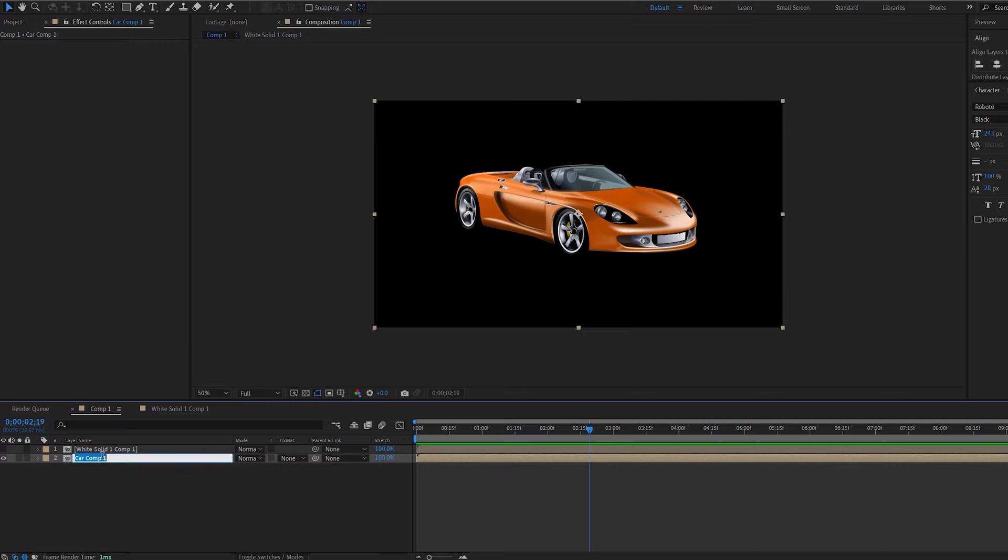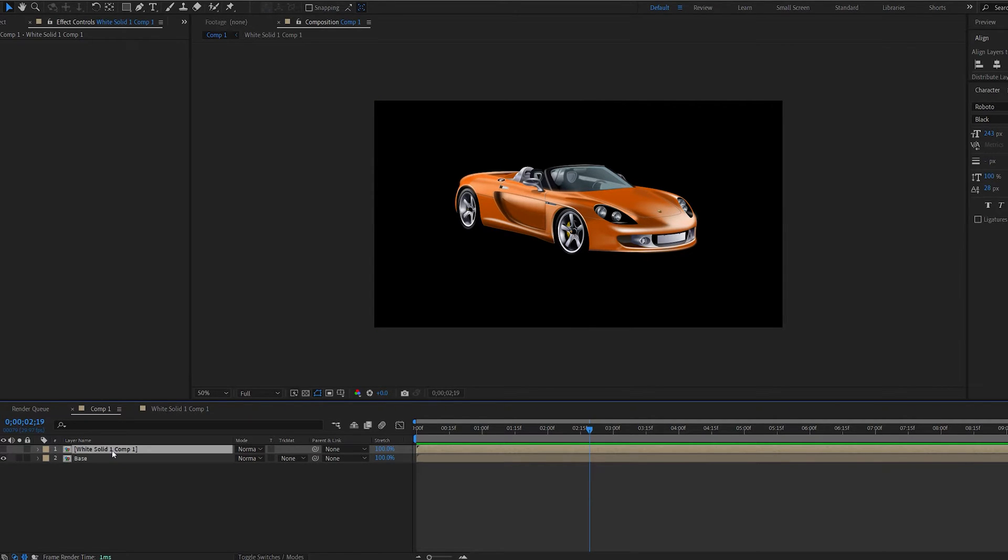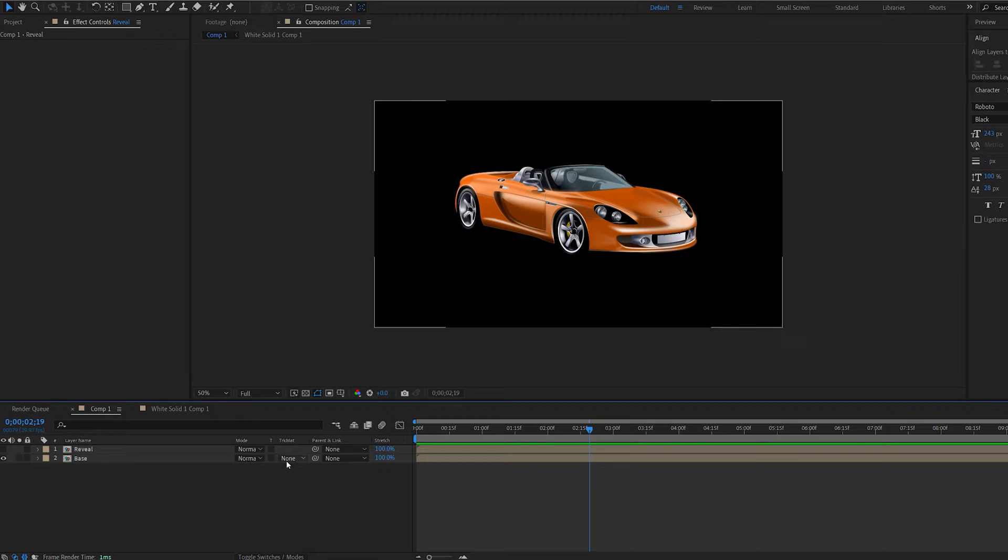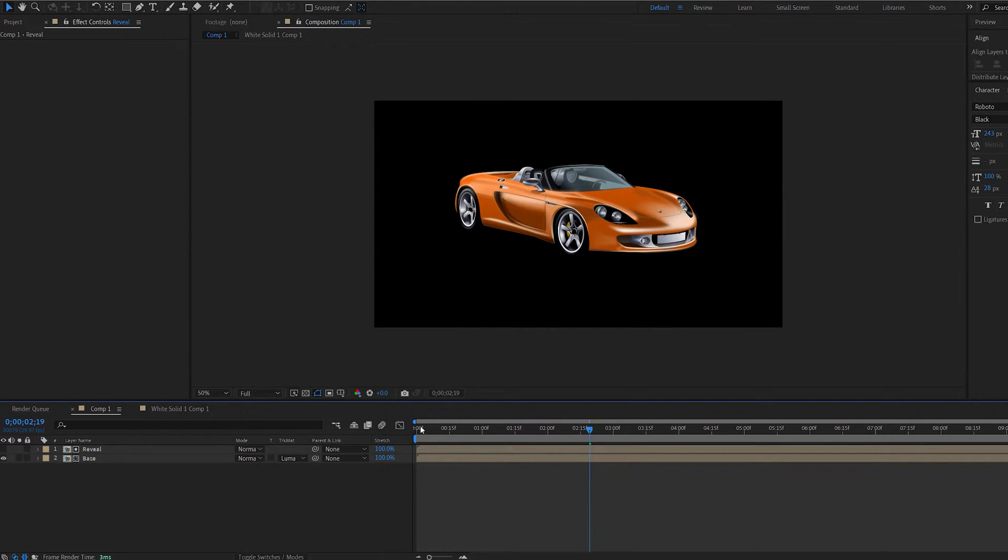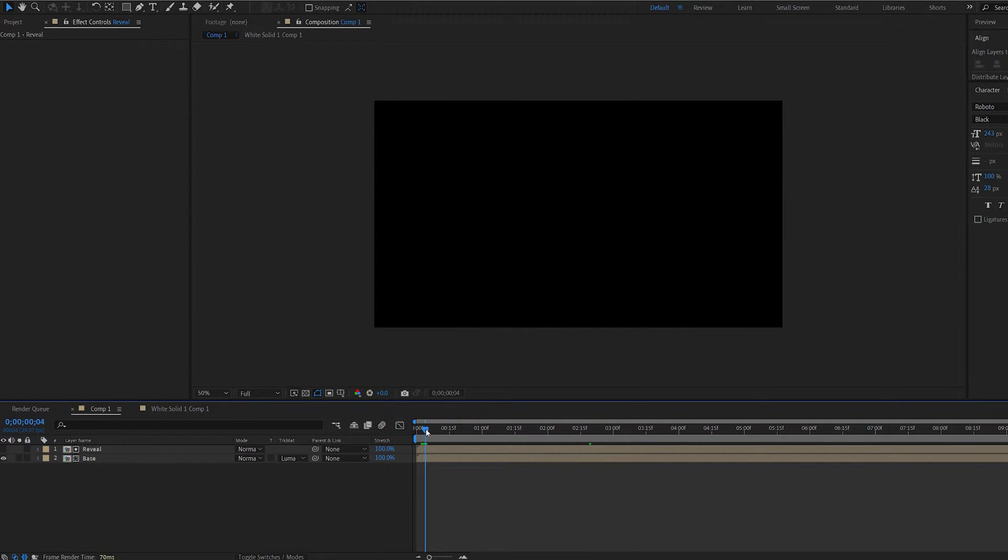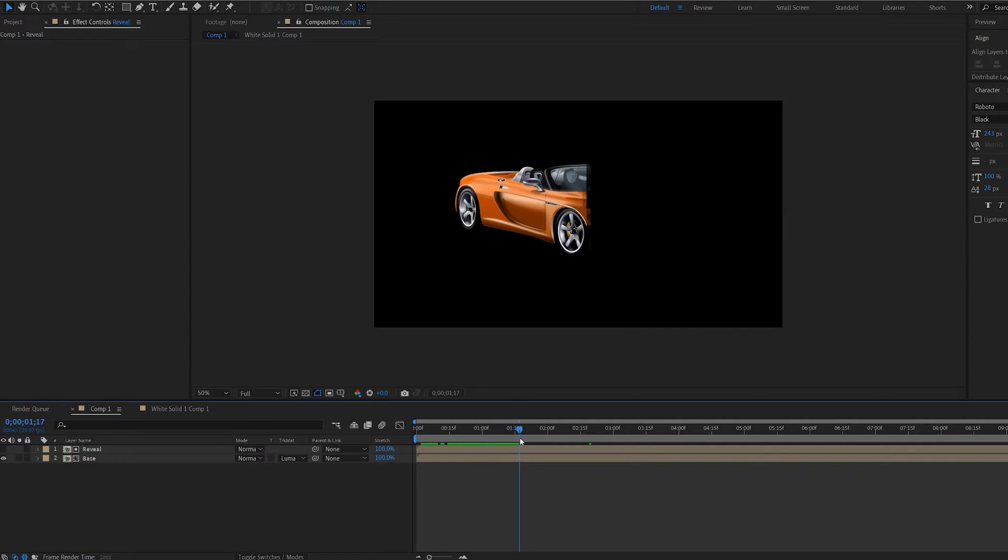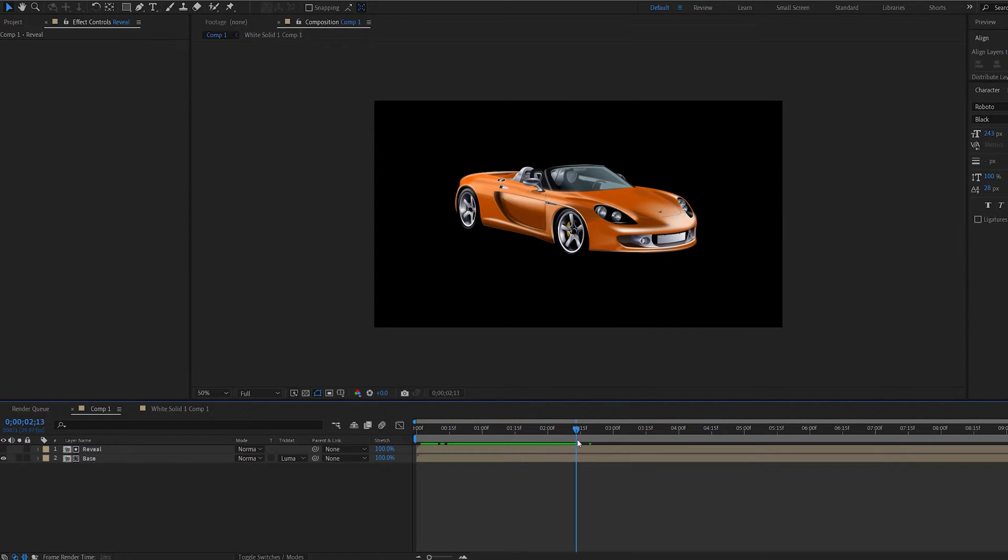Let's name this base and this will be reveal. Let's go to our base layer and make it a luma matte reveal. So now if we go and play this forward you can see it reveals with the layer we created.